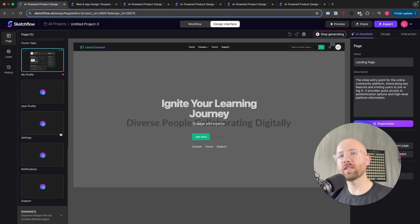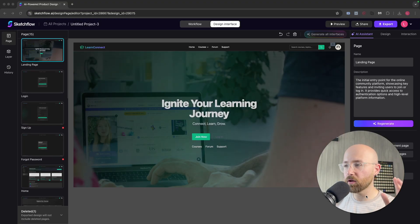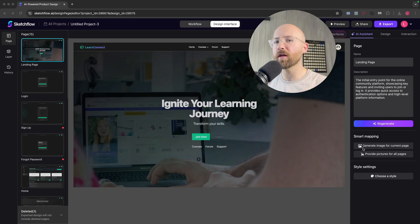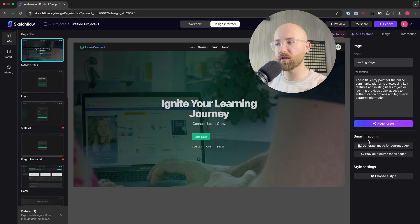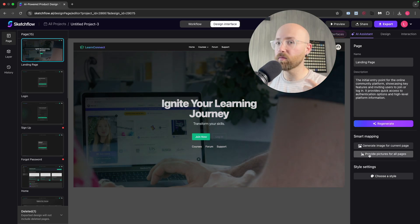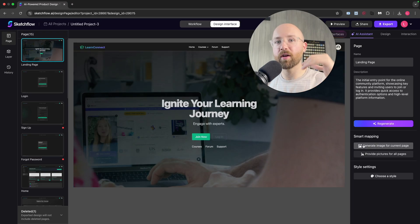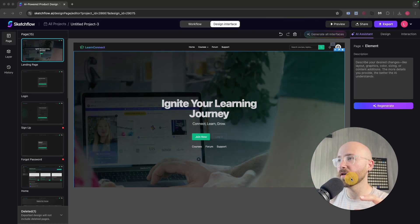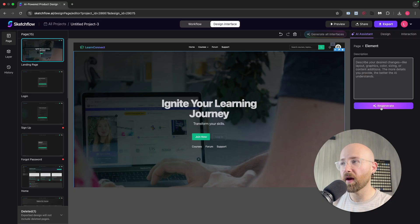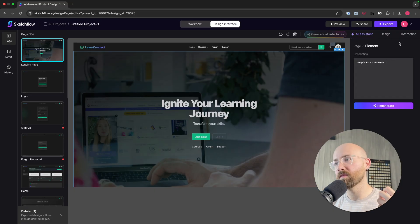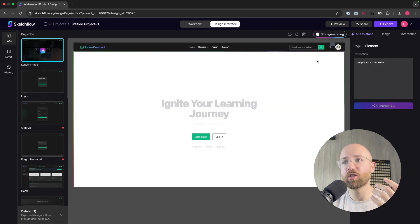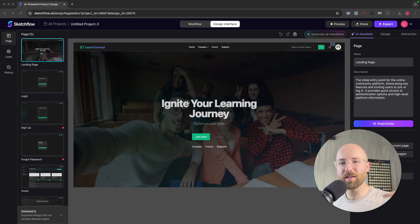Quick interjection from the future — I wanted to show you image generation, which I don't cover fully in the main tutorial. Sketchflow actually has the ability to generate images for your website. Here we can map them by generating images, or provide our own. If we click 'generate image,' that will create all of them for the page. We can also click on a specific element, write in a description — like 'people in a classroom' for a more connected feel — click regenerate, and it will generate that new image natively inside Sketchflow.